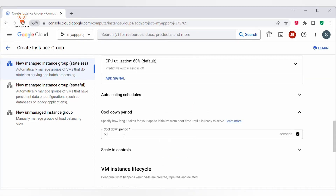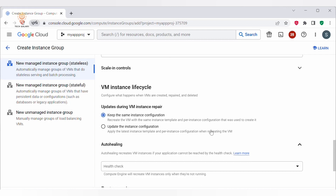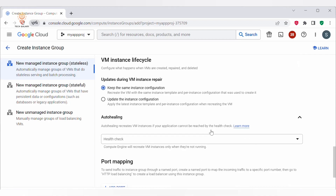Let's set up the cooldown period to 60 seconds. Moving on — VM instance lifecycle. Here you configure what happens to VMs when they are created, repaired, or deleted. You find two options: 'Keep the same instance configuration' will recreate a VM with the same instance template and maintain the same configuration. The second option will update the instance configuration to match the latest instance template. We'll select the first option to keep the same instance configuration.